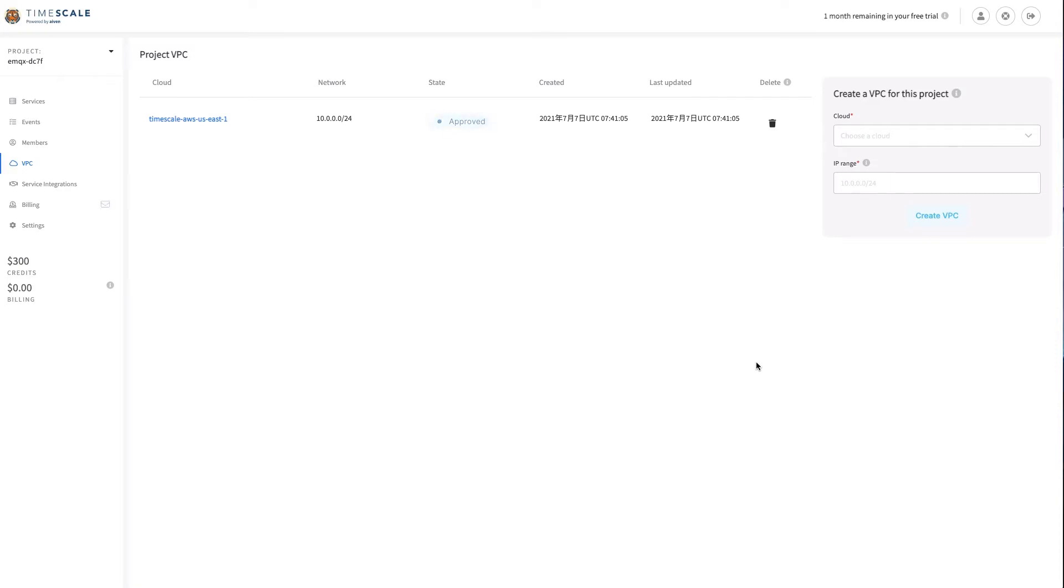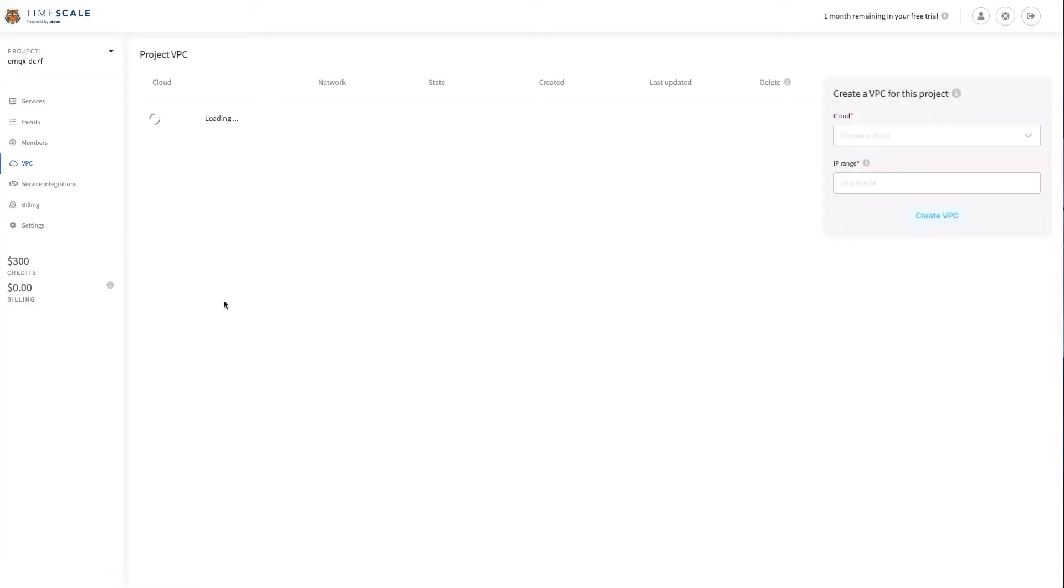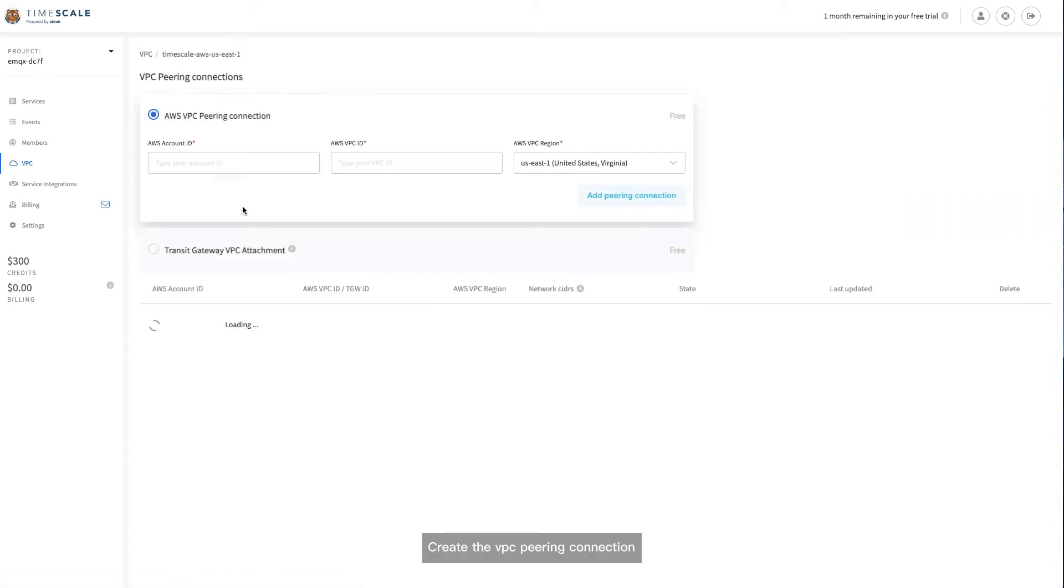Click on Create VPC. After about one minute, we could refresh the page.